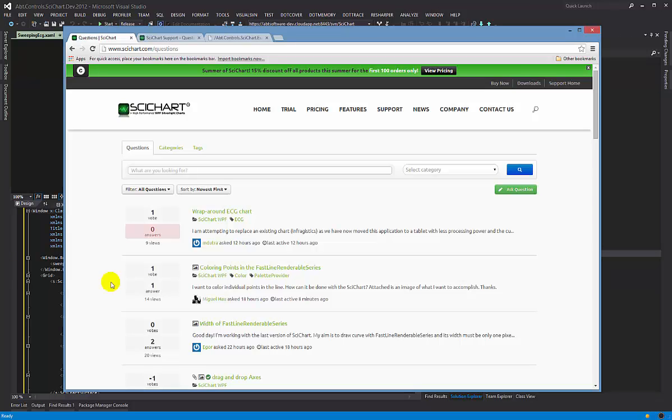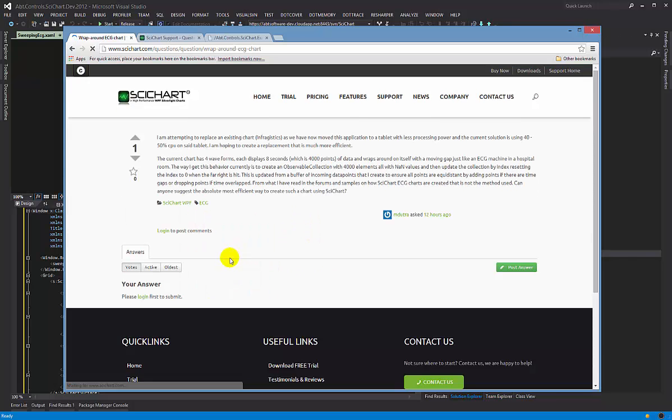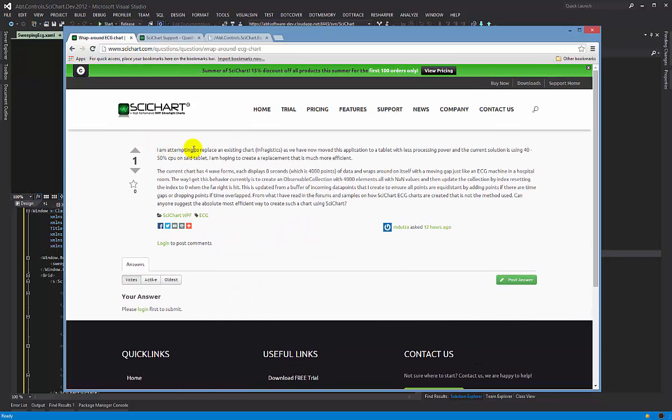We had a question today on the forums by a user on how to create a wraparound ECG chart. So what this guy wants to do is he's attempting to replace an existing chart by Infragistics and he needs something with a bit less CPU hungry as the existing solution is a bit too slow.